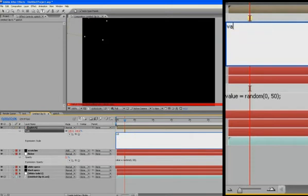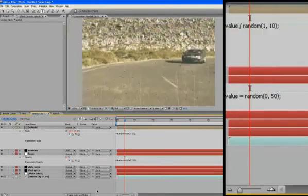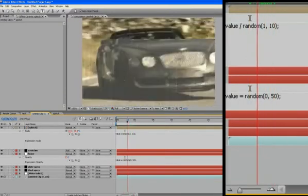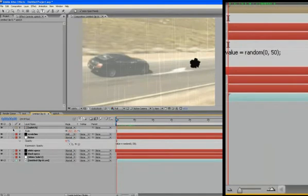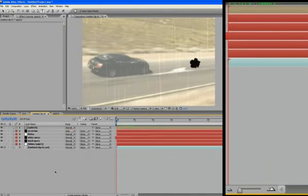So let's go back again, value divided by random one ten, there we go. Okay, so that was a little sidetrack thing to show you what you can do, but it didn't look that great.